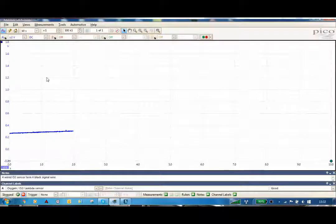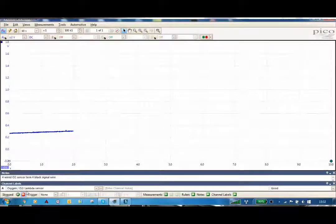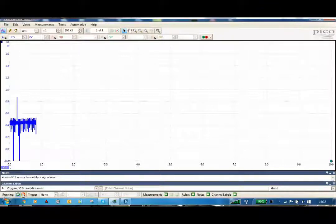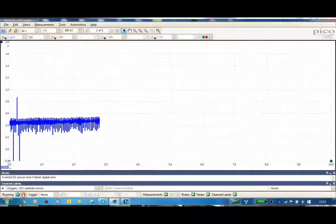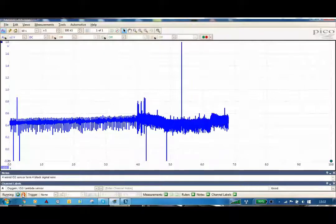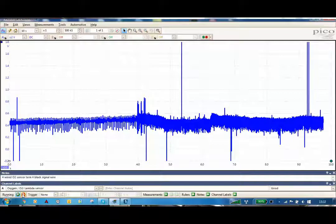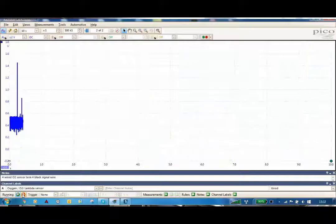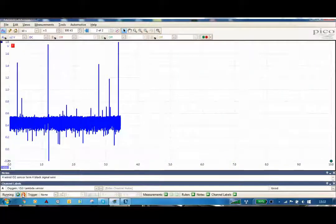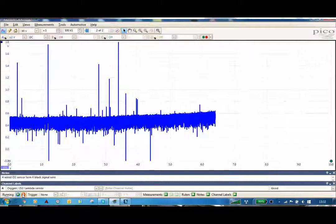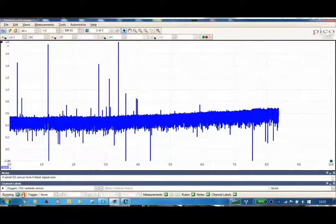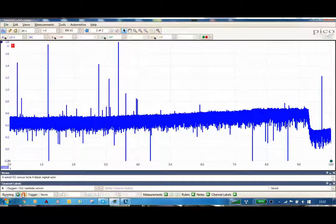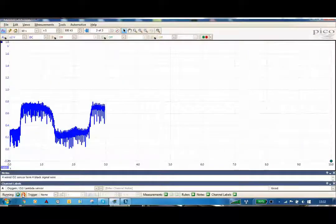So what we're going to do is start the car up. We're going to see the oxygen sensor switching.